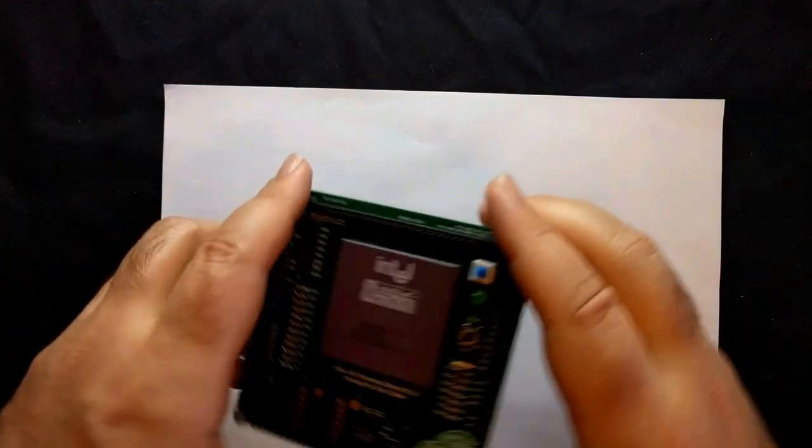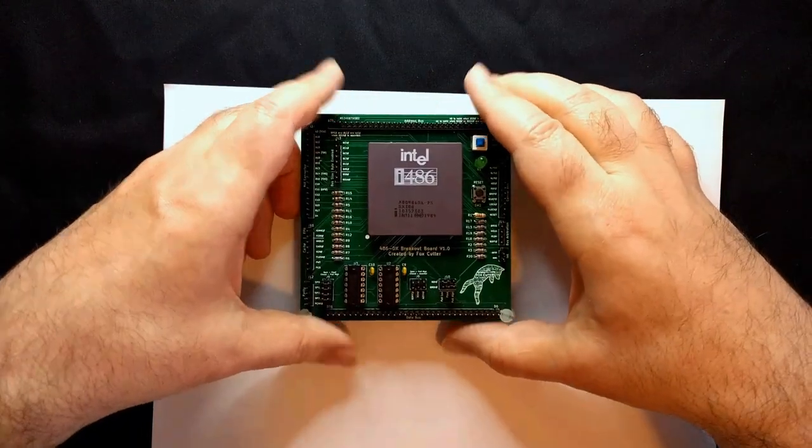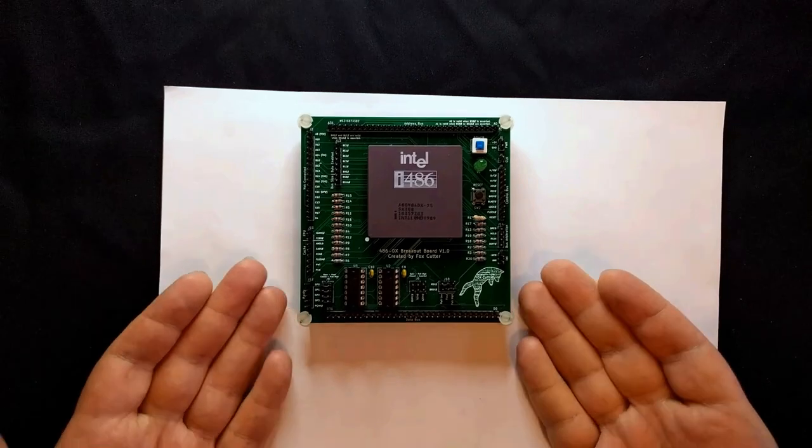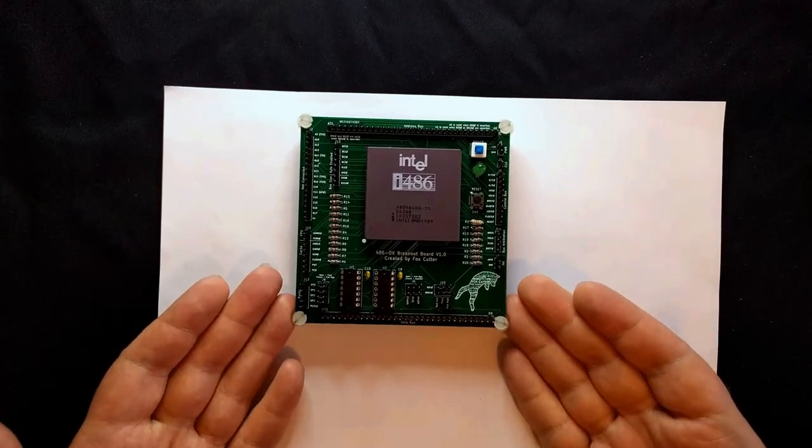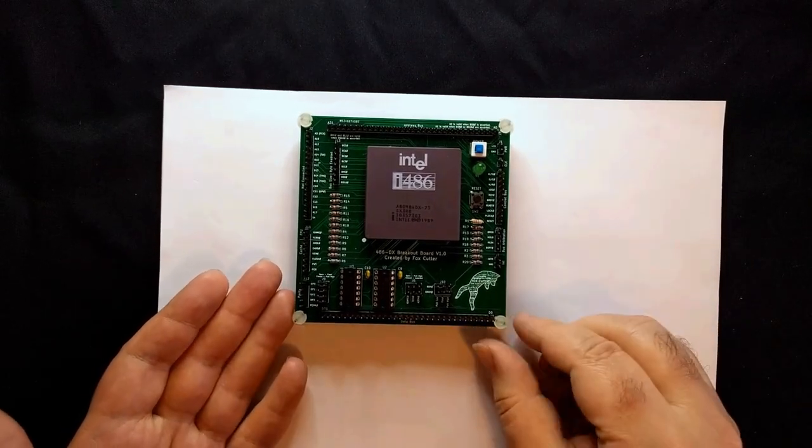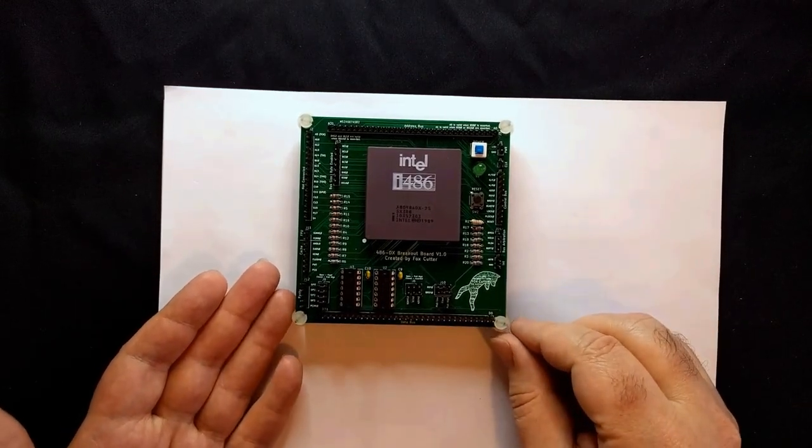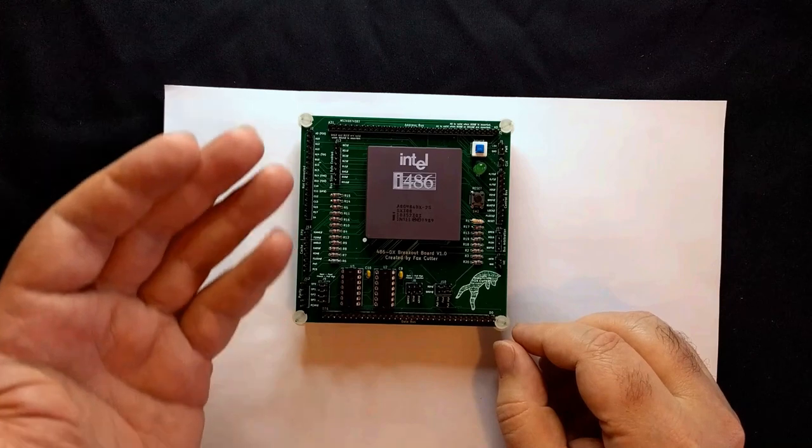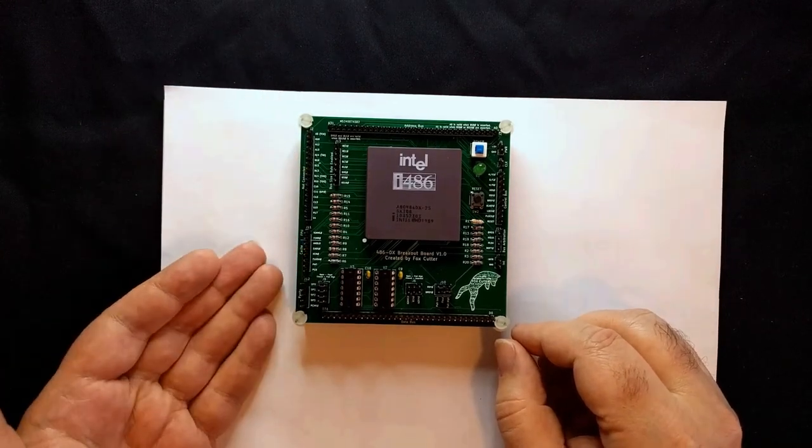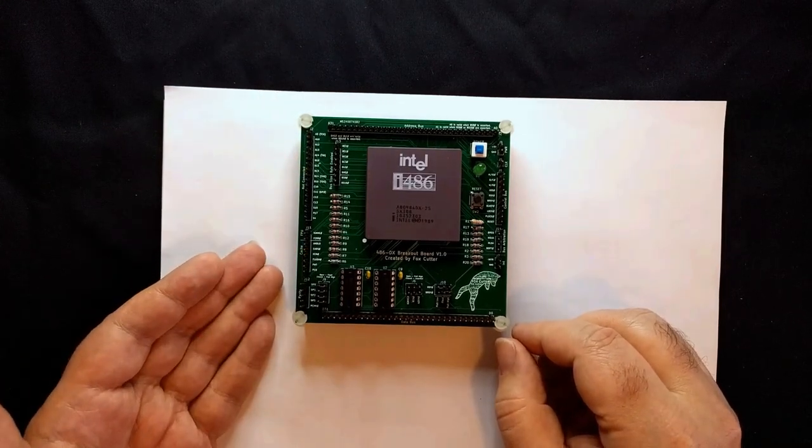Hello and welcome back to my Breadboard 486 project. Today we are going to start working on the data bus. Now to recap, the 486 has a 32-bit data bus as you would expect for a 32-bit processor and can also be run in both an 8-bit mode and a 16-bit mode.